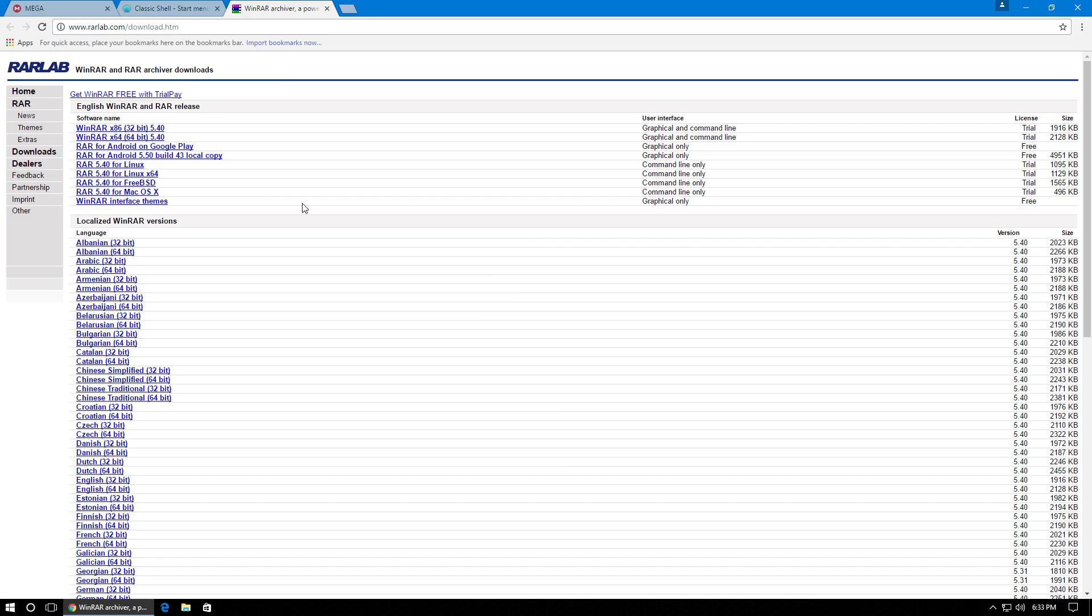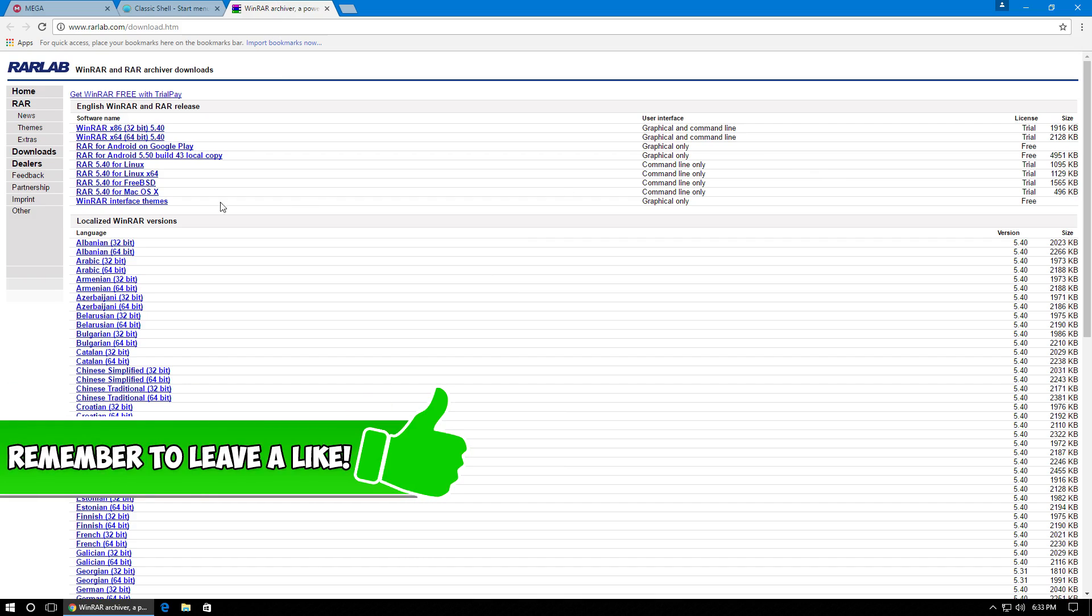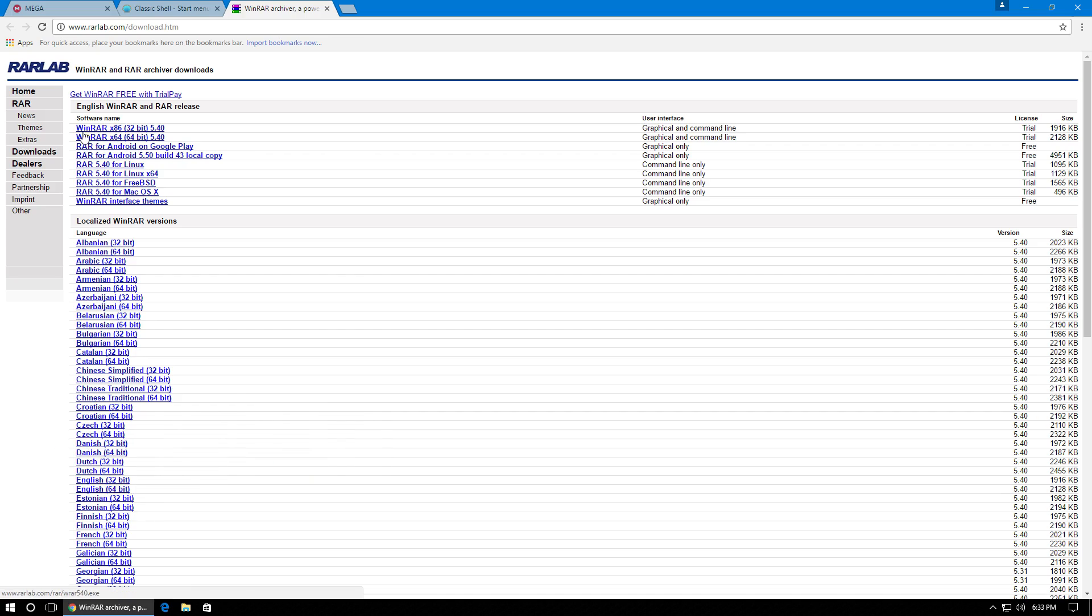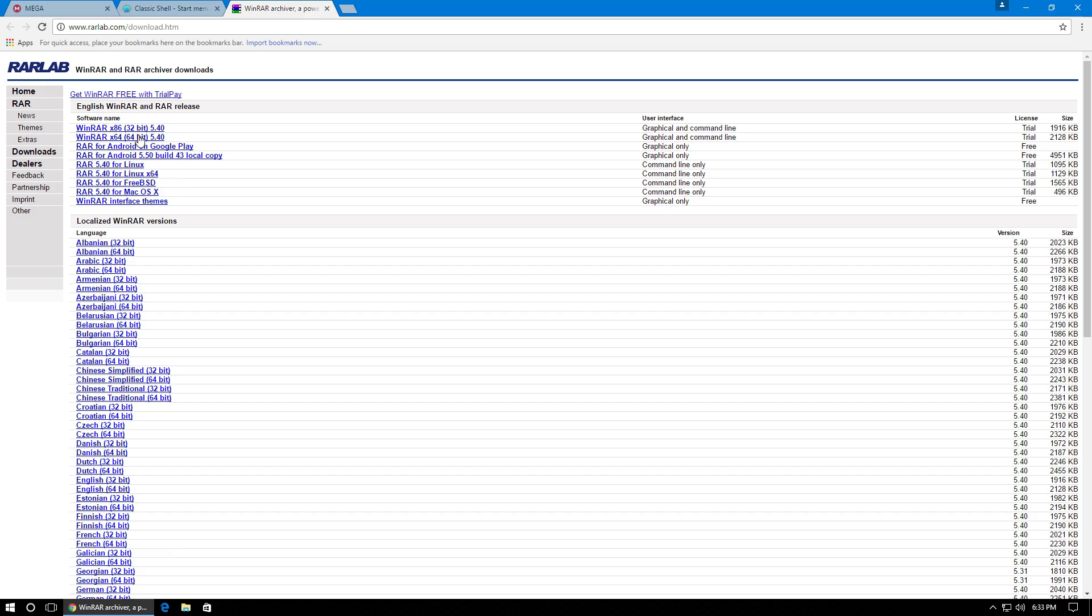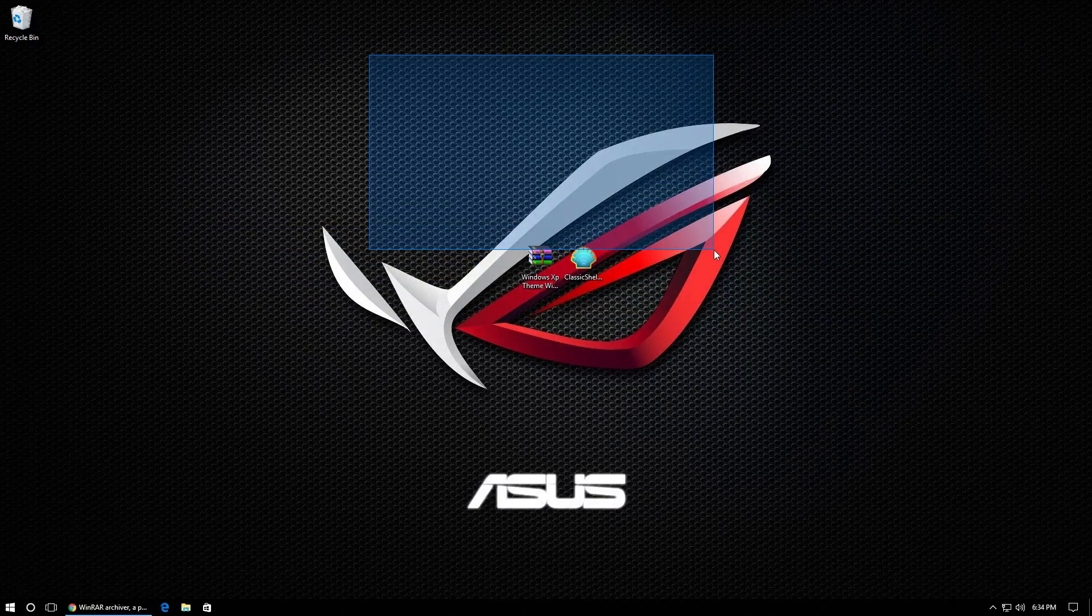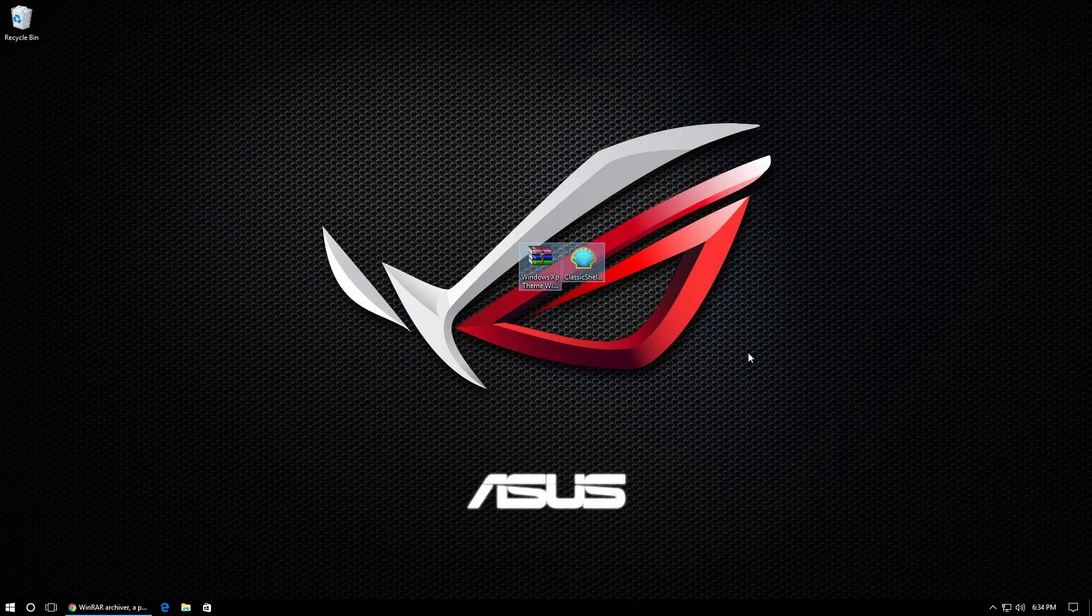So the next thing we're going to need to download is WinRAR to extract all of our files. I'm pretty sure everybody has WinRAR, but if you don't, you're going to need it. So download the 64-bit version if you have a 64-bit computer and 32 if you have a 32-bit computer. But I'm pretty sure that everybody nowadays has a 64-bit computer. It's pretty common. So once you have all the files downloaded, put them where you can access them easily. So in my case, I just put them on my desktop.